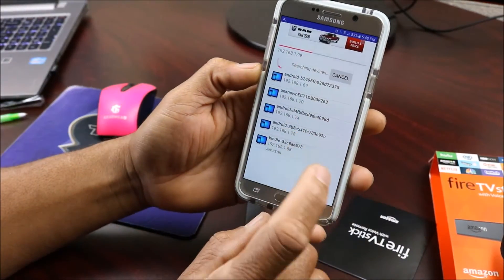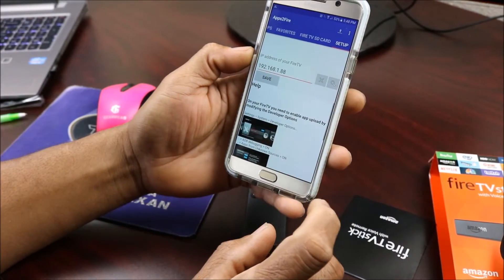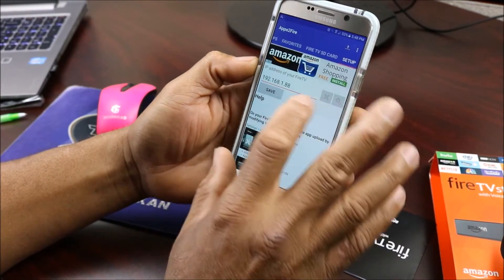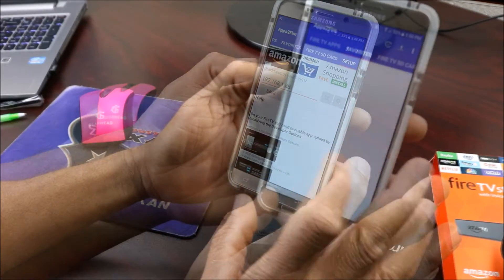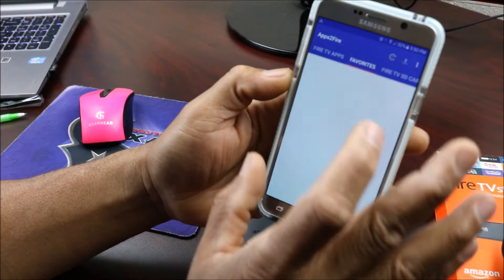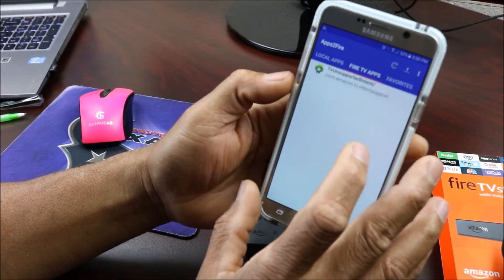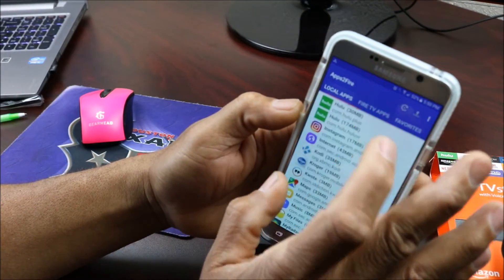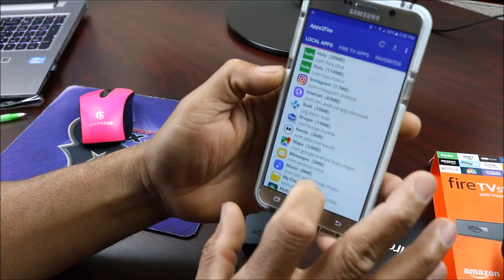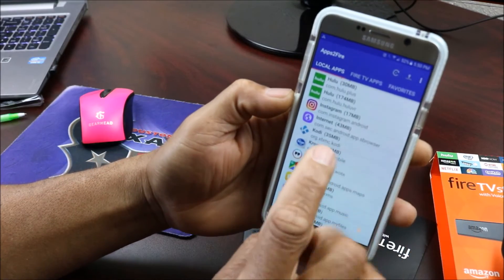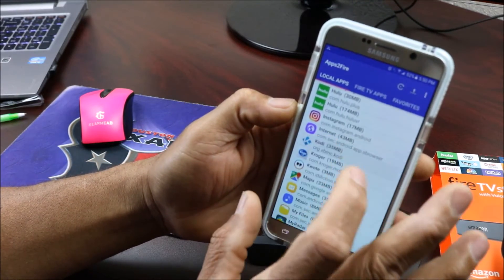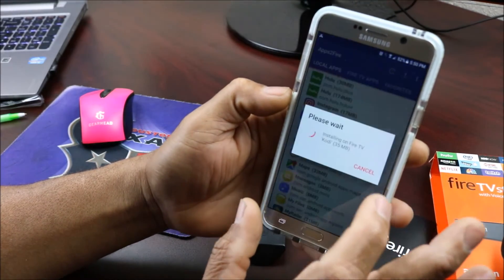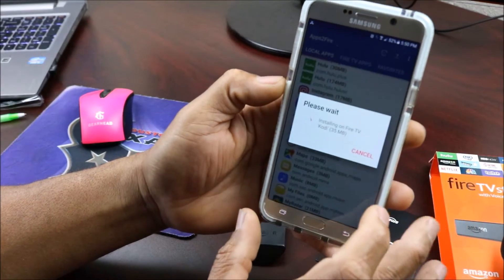It found it right here so we're gonna click on it and save it. Once you do that, you go to your local apps, find Kodi, click on it, and click Install.